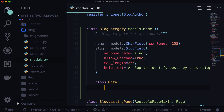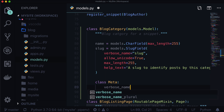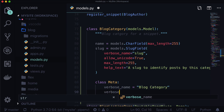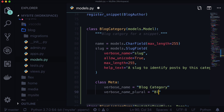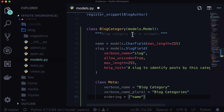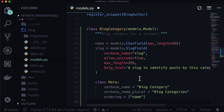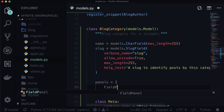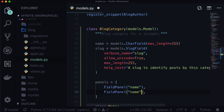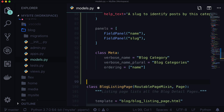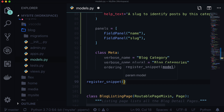Let's give this a Meta class. verbose_name is 'blog category', verbose_name_plural is 'blog categories' — because the plural does not just add an S, it adds IES. And let's add ordering by name. Now that's cool, but none of this data will show up in Wagtail CMS unless we give it panels. panels = [FieldPanel('name'), FieldPanel('slug')] — because these are basically just regular text input fields. And lastly, let's register the snippet: register_snippet(BlogCategory).